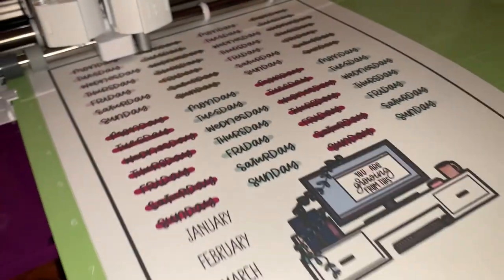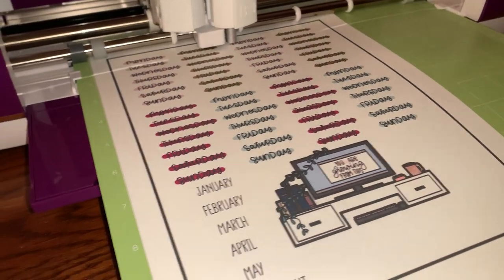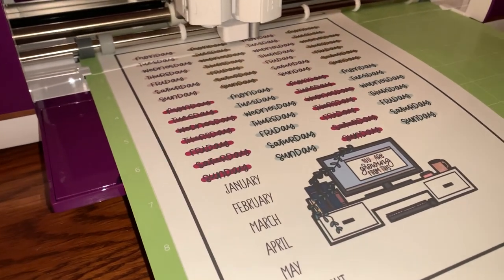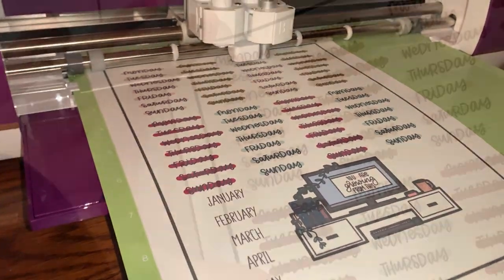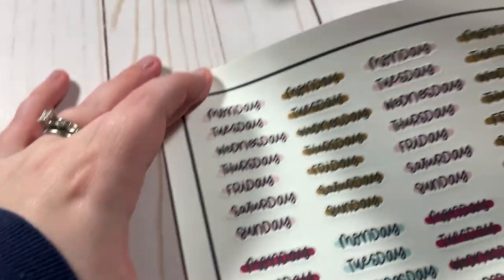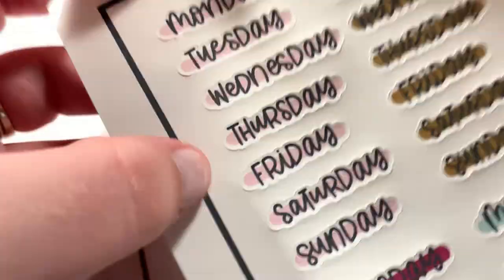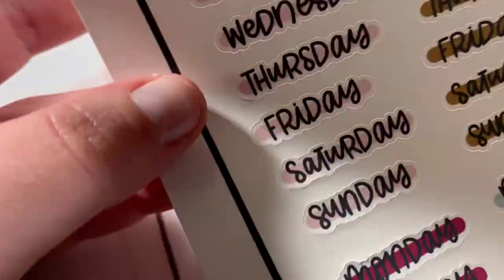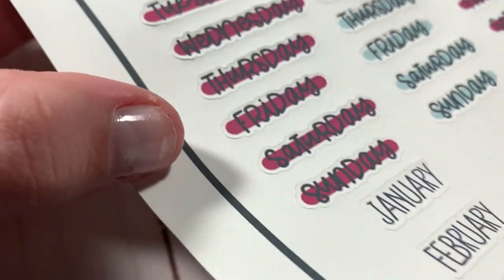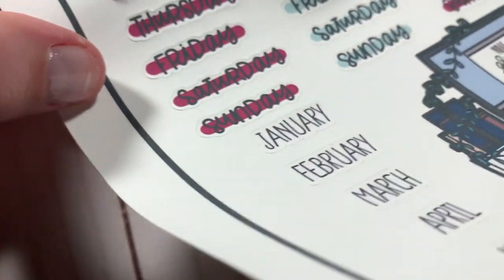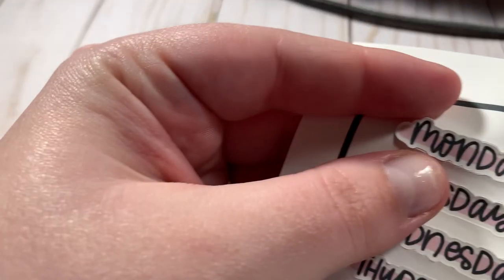All right, this is going to take a few minutes, so I'm going to speed this up for y'all and then show you the result. All right guys, look, look how clean that is. Perfectly aligned, and we have some great days of the week stickers to use in our planner.